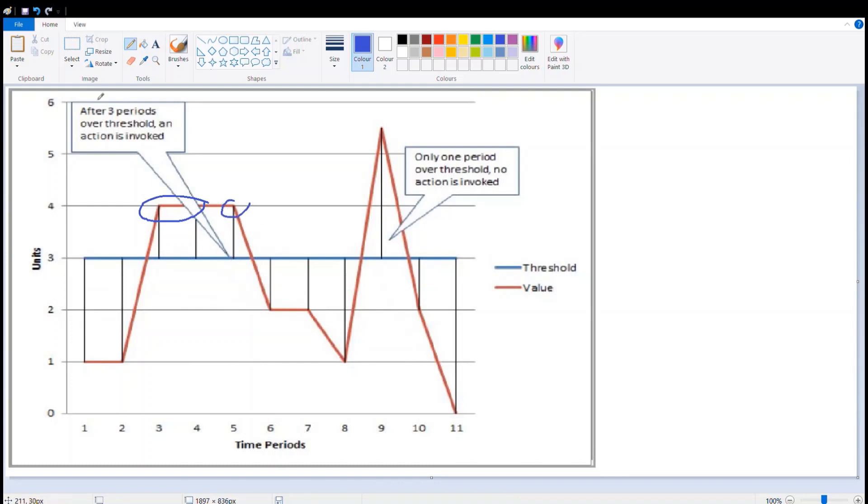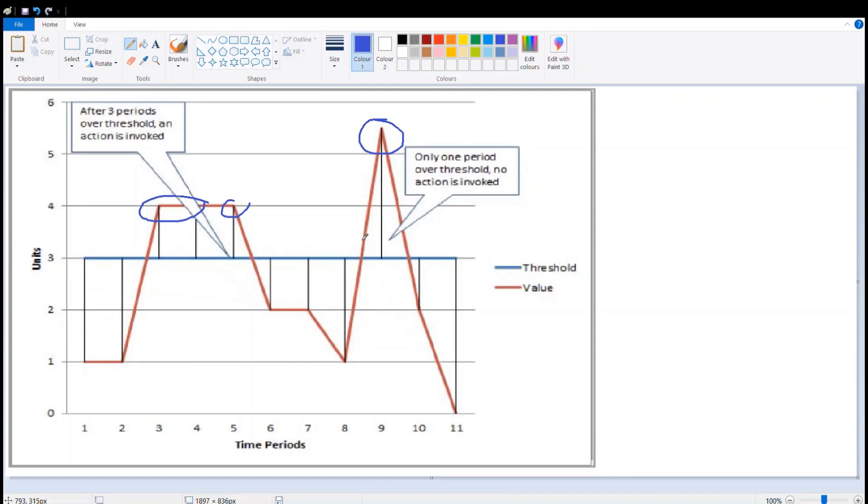Here when the graph goes down and again goes upside, you'll find that in the aggregation period the data point above the threshold is only one time, and then comes back down. So there is no action invoked here. This is the concept that is used in data points.